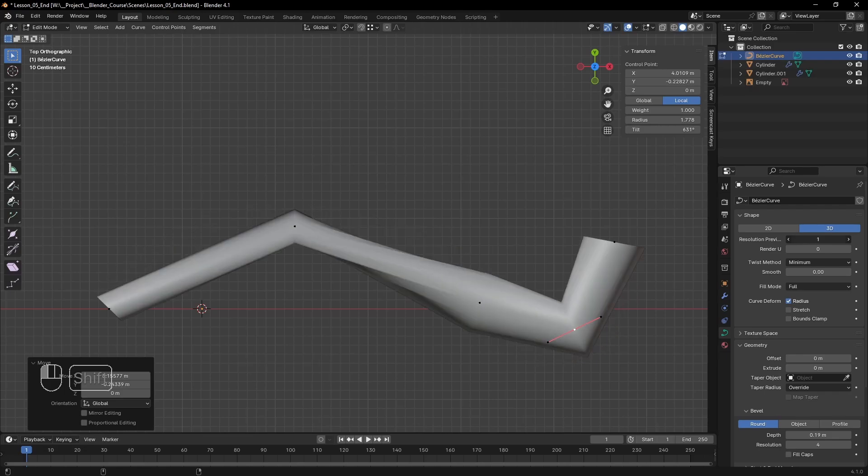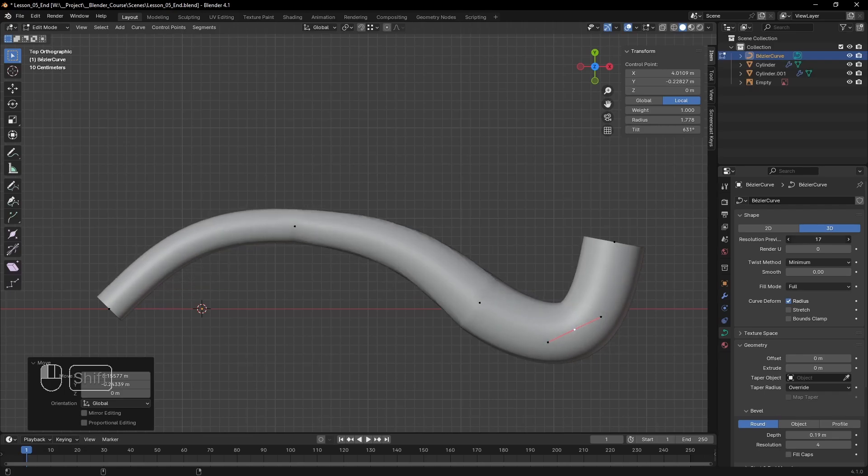Now that we've covered the basics of curves, in the next episode we will make the cream topping for our cupcake using these same tools.